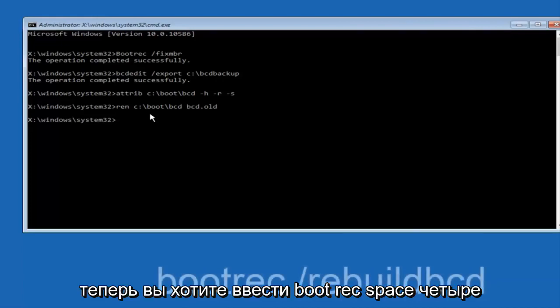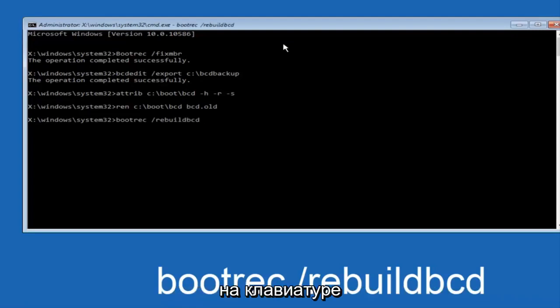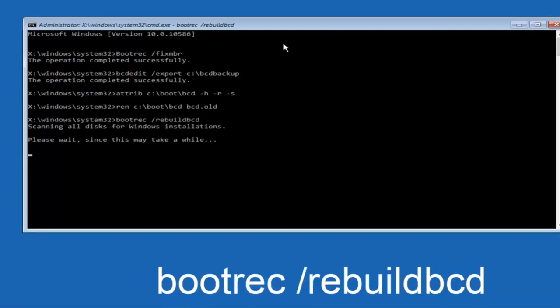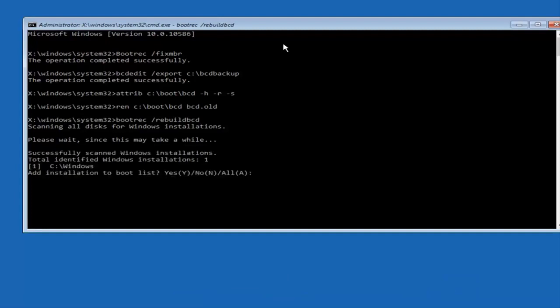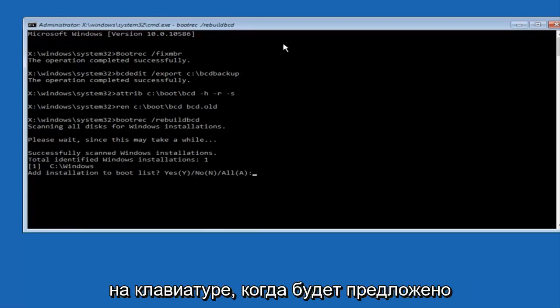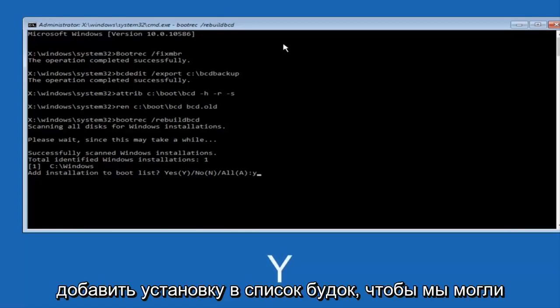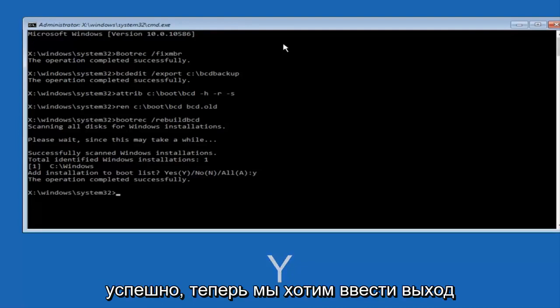Now you want to type boot, REC, space, forward slash, rebuild, BCD, and then hit enter on your keyboard again. So now at this point you want to type Y on your keyboard when prompted to add the installation to boot list. So we can see the operation completed successfully.